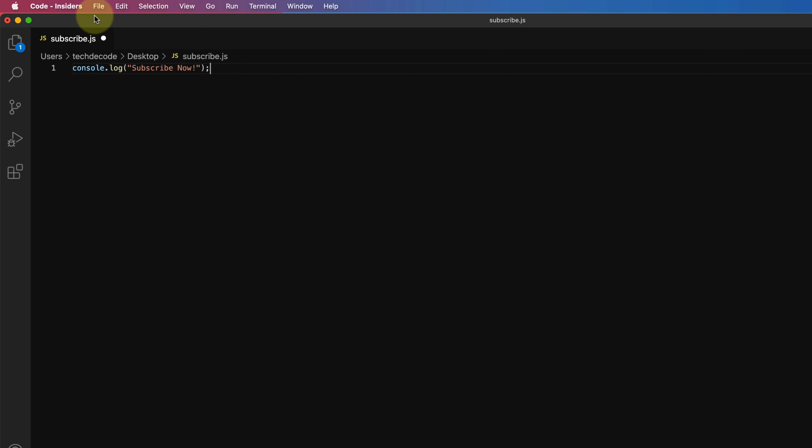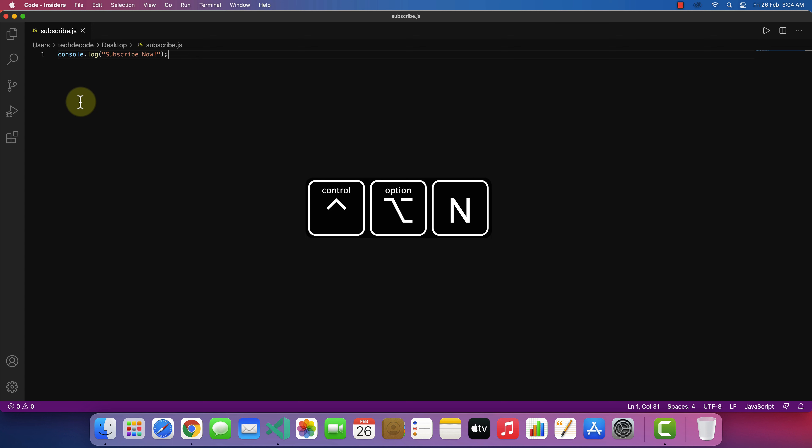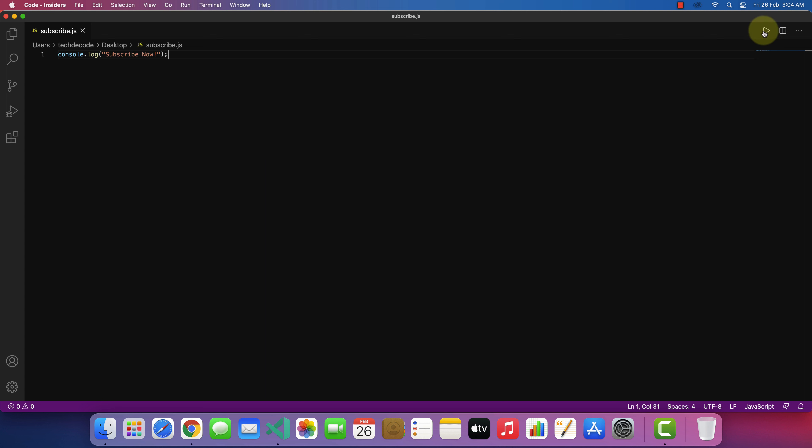Don't forget to save your code. To run the code, you can press Ctrl plus Option plus N or simply click on this play button. And it works.